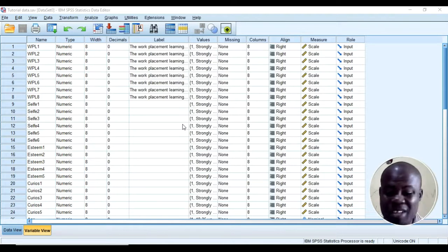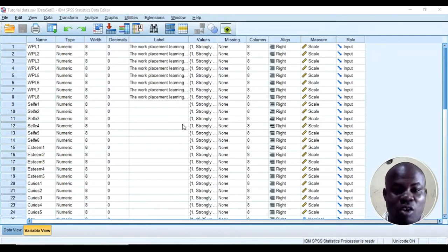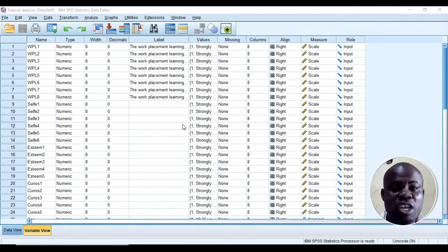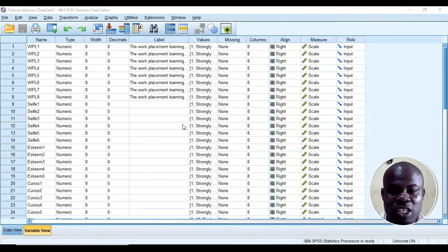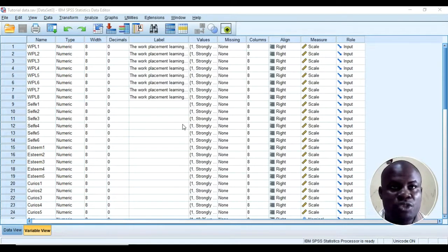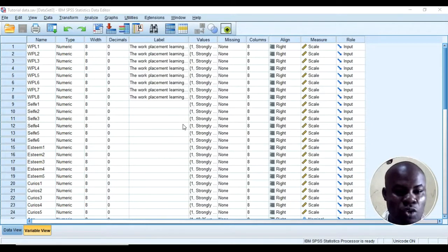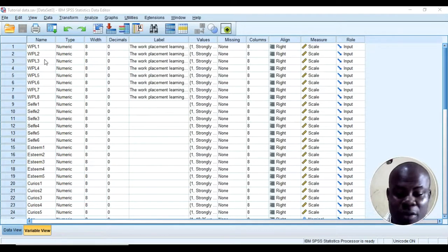I want to put up this tutorial because a lot of people claim you can report an overall reliability where you have up to four or five variables in a study. Someone will report that he or she has an overall Cronbach's alpha reliability of, for example, 0.75 for the whole study. I want to tell you that is wrong.